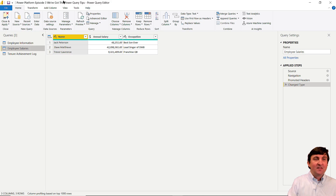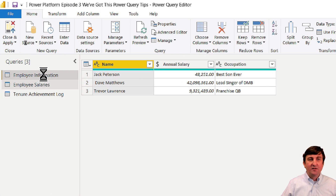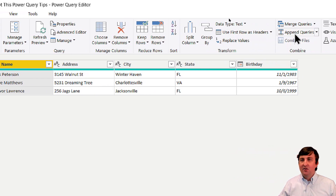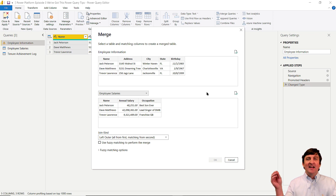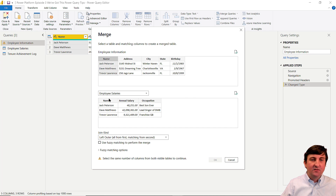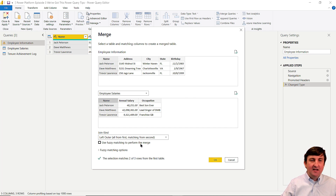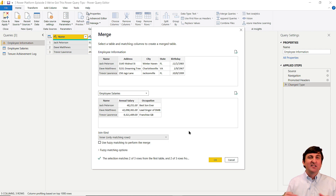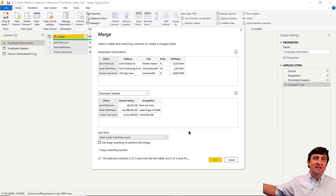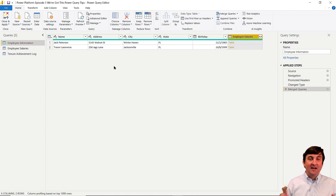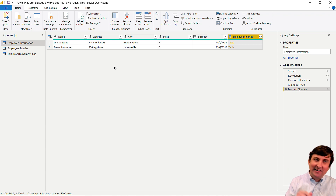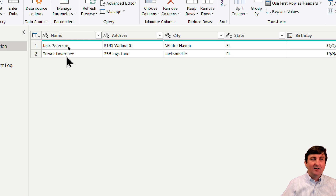To do a merge, go to the Home ribbon, select the table you want to start the merge from, then click Merge Queries. Here I choose employee information and employee salaries. I need a matching identification column, which in this case is the name column. For join kind I'll do Inner, so I only get matching records. After hitting OK, it only brought back two rows — but I know both tables had Jack, Dave, and Trevor.